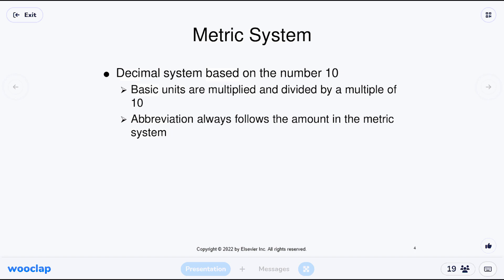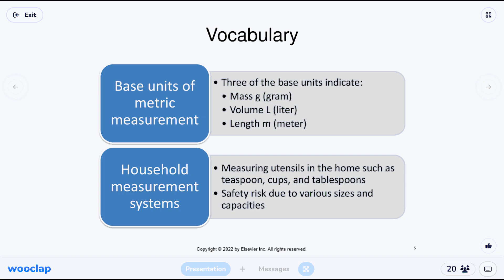A lot of the discussion will be how we convert those units to the metric system, and also how we convert within the metric system — going back and forth, making things smaller or bigger. The metric system is nice because everything is divisible by tens, so everything can move up and down based on tens, and the abbreviations follow that as well.